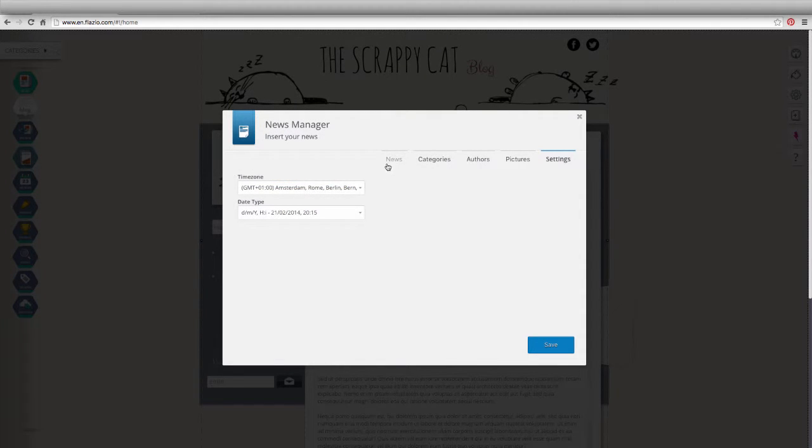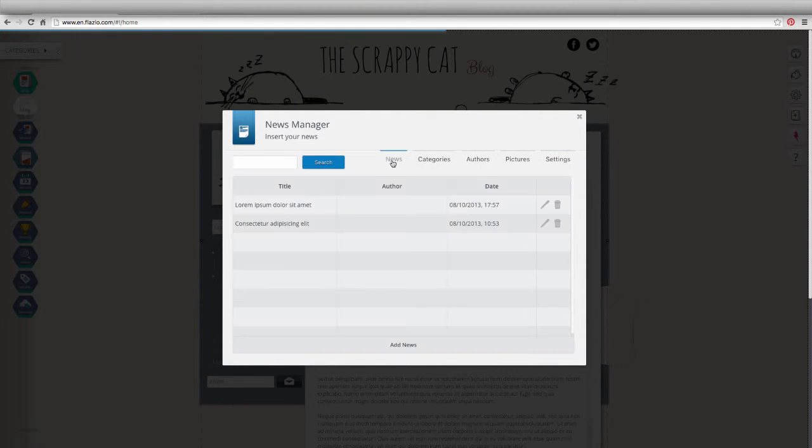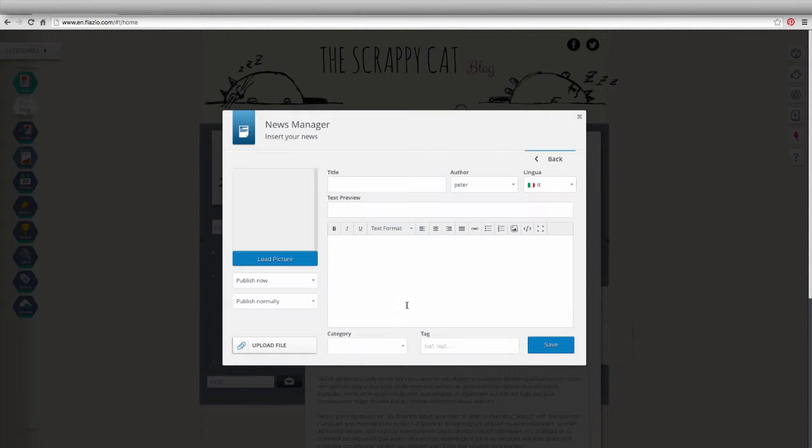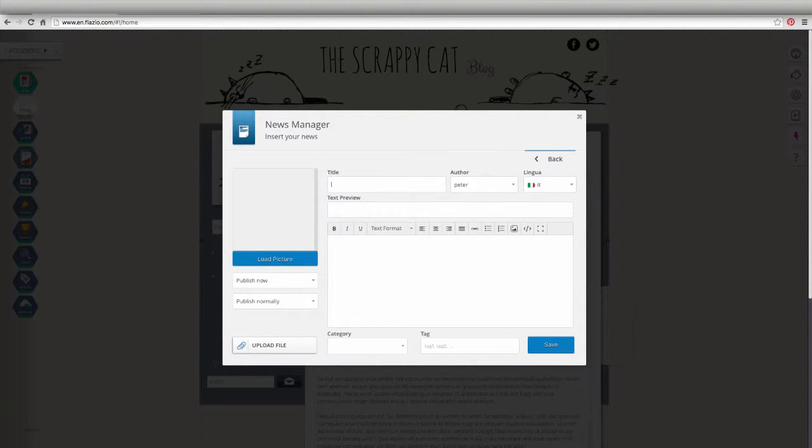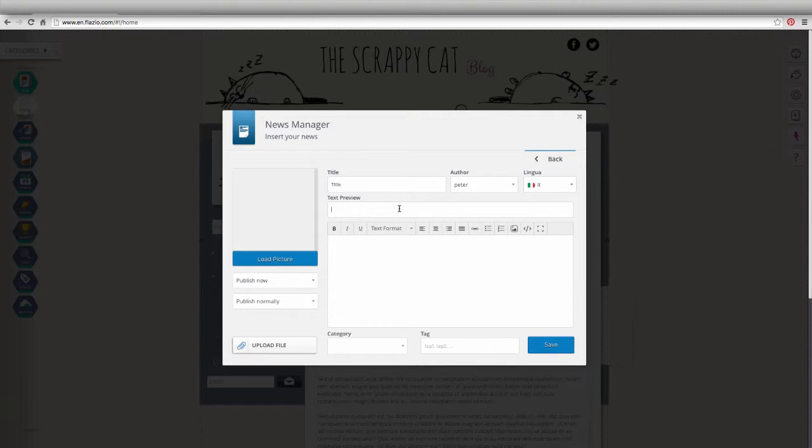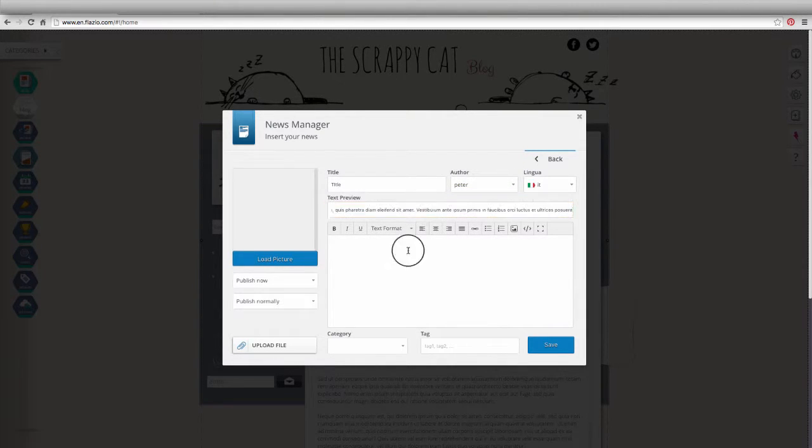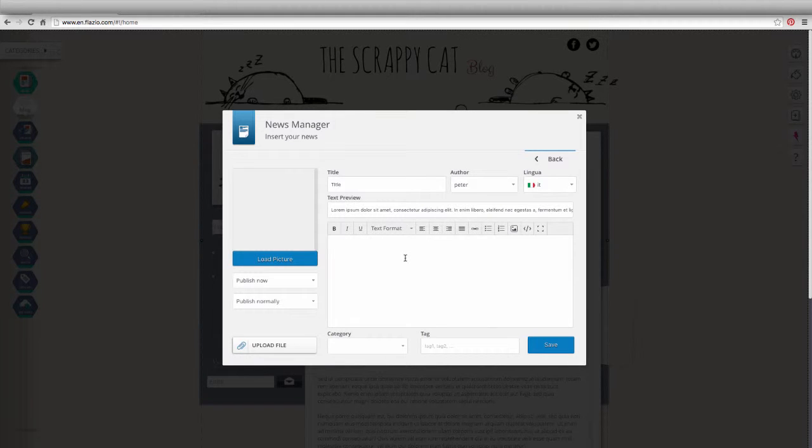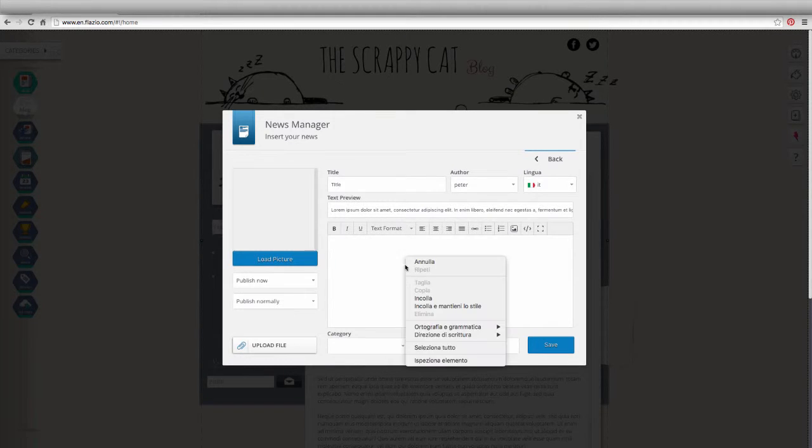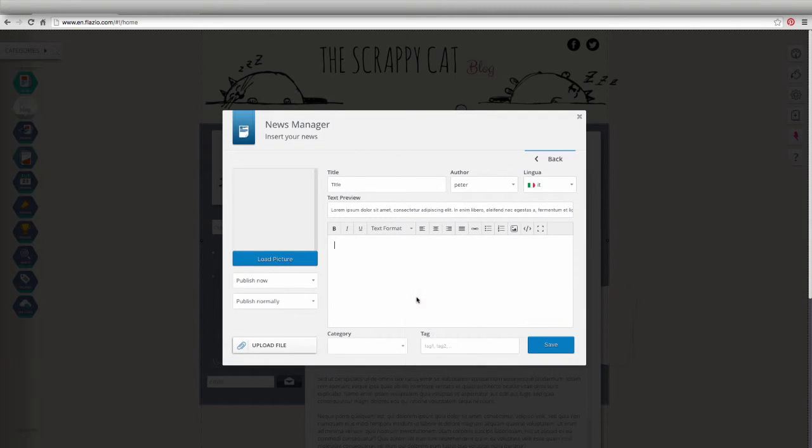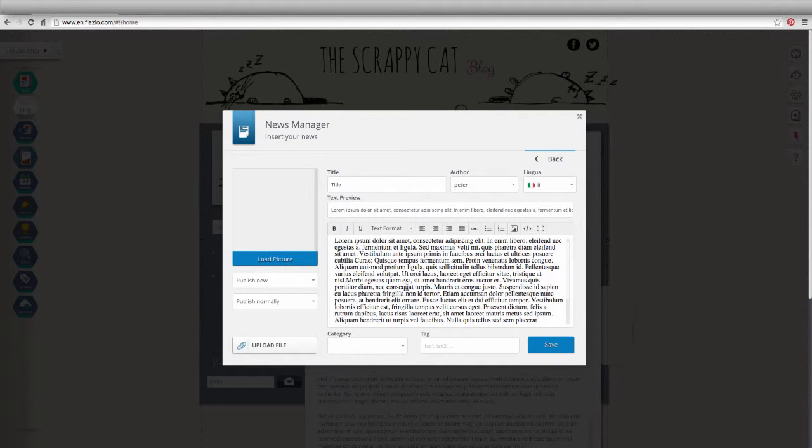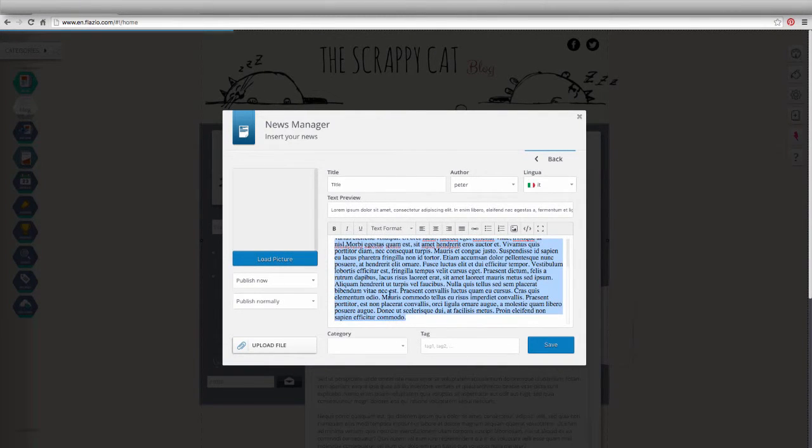To create a new article, go to the Articles section and click on New Article. Select the title, select the author among those previously set, enter the text that will be visible in the preview, and that will be in the news preview, and write the full article.